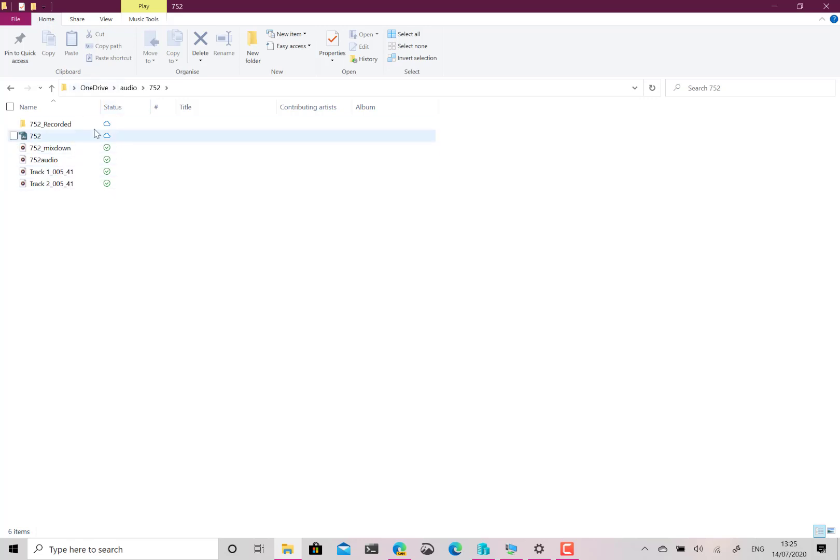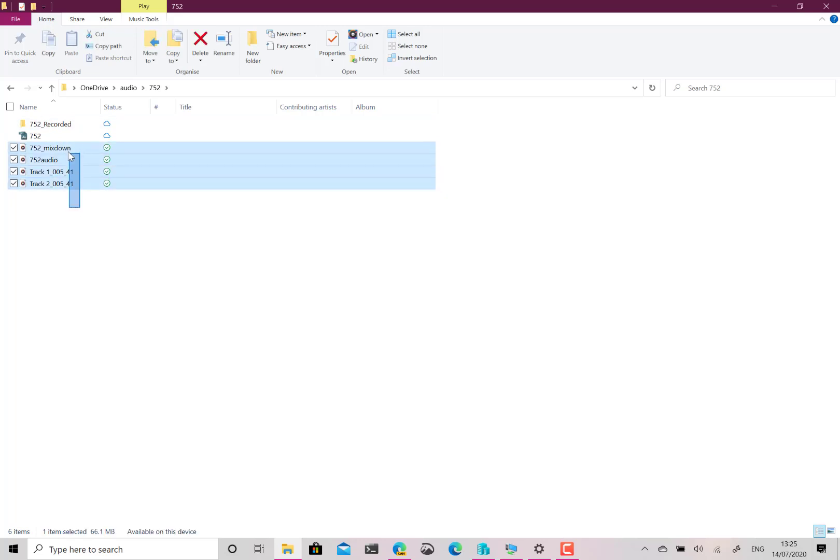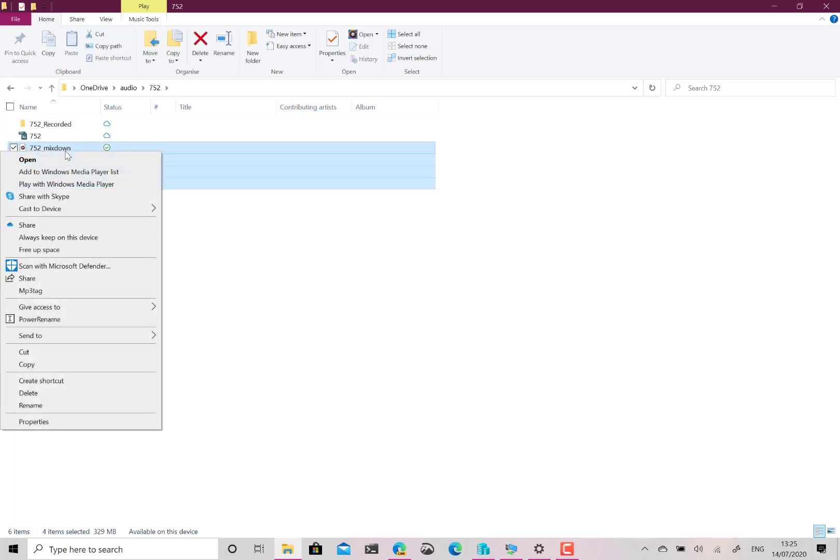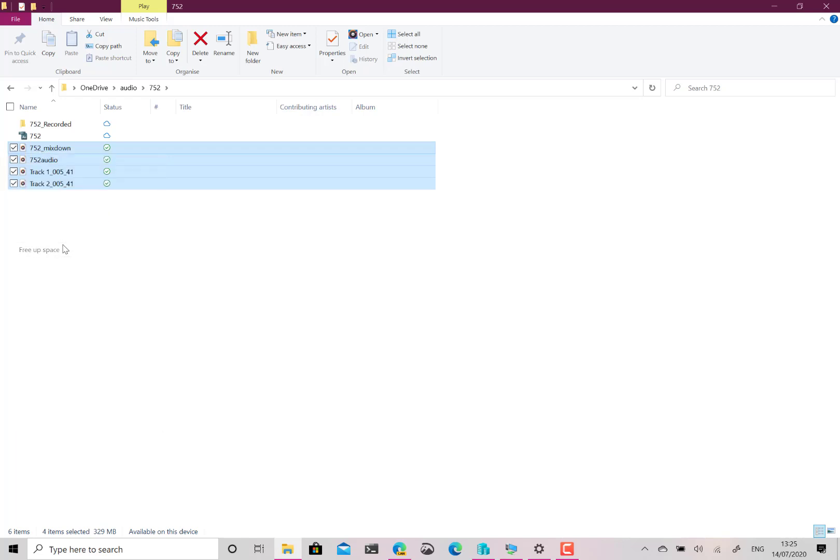I've got some audio files and podcasts and these are available locally, these are cloud. So I can free up some space by saying to those free up space.